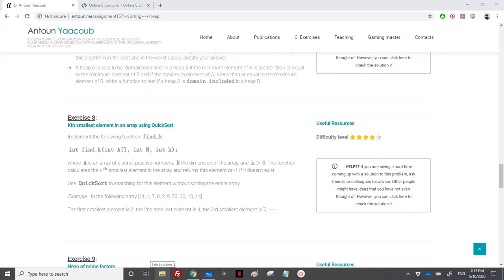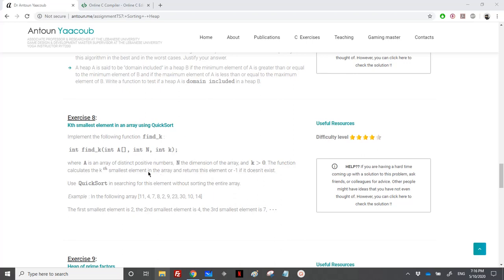We should implement the following function, find_k, which takes an array, the size of the array, and the k, an integer for the k element. The function should calculate the k smallest element in the array and returns the element, minus 1 if it doesn't exist. For example, if k is greater than n or k is smaller than 0. We should use quicksort in searching for the element but without sorting the entire array.